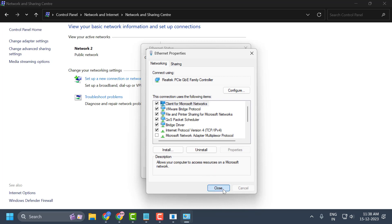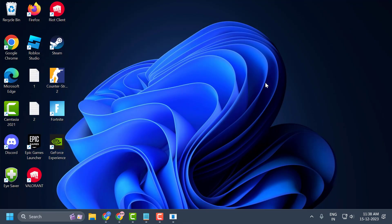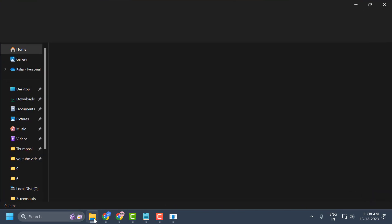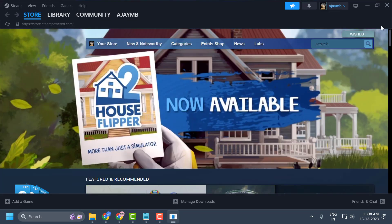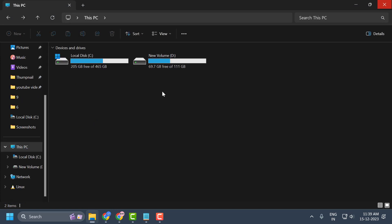After changing your DNS, check if the problem is solved. If the problem persists, we will move on to the third solution. The third solution is to reinstall Steam without deleting our game. This is a general solution and it often resolves nearly all issues with Steam. Open the File Explorer and close Steam, then navigate to the drive where Steam is installed.